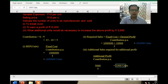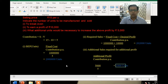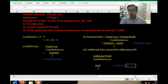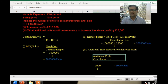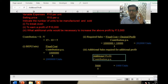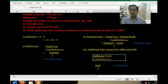We have solved the complete question. The most important concept here is: post break-even, every additional unit you sell earns contribution equal to profit, because fixed costs are already fully recovered up to break-even.